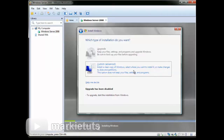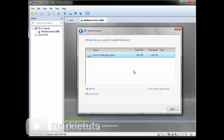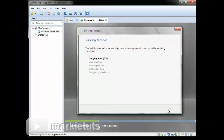Choose and click the custom advanced button. Then click next. Wait for the installation to finish. We will fast forward the installation process so that we can proceed to the next phase.